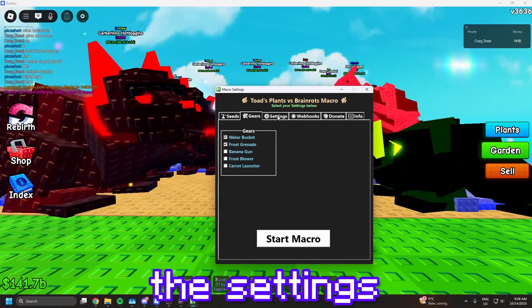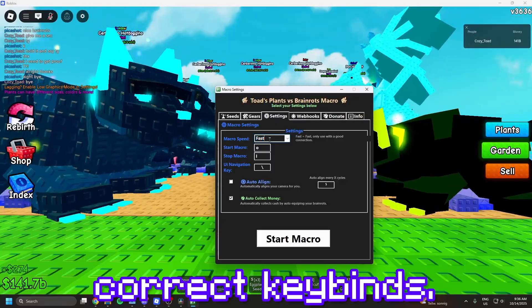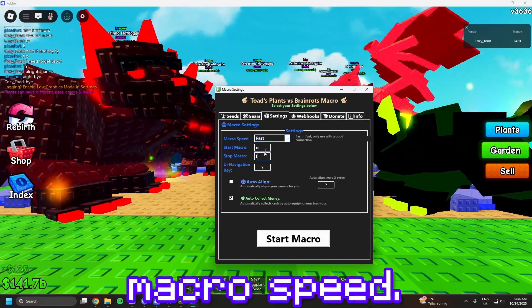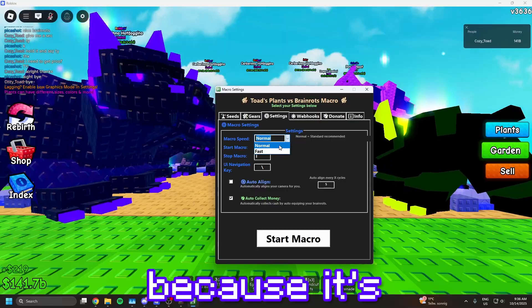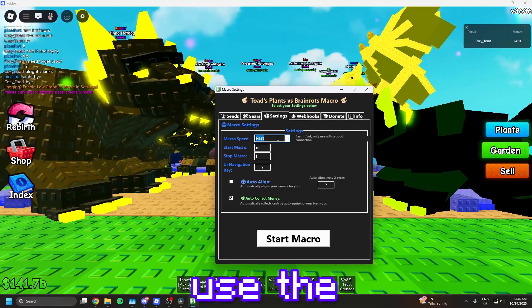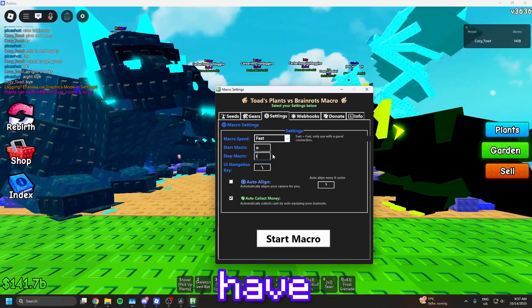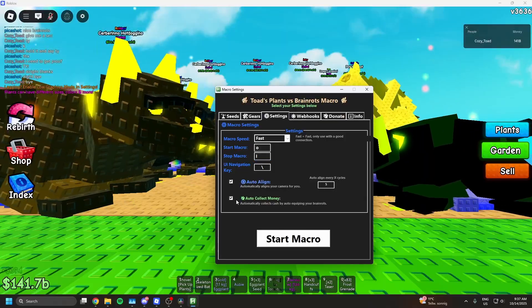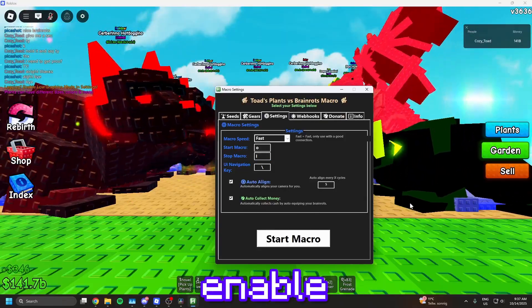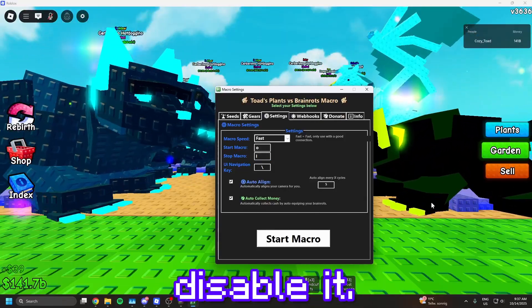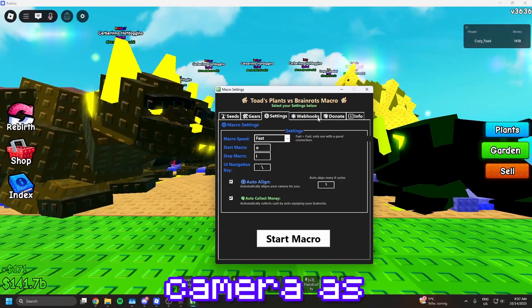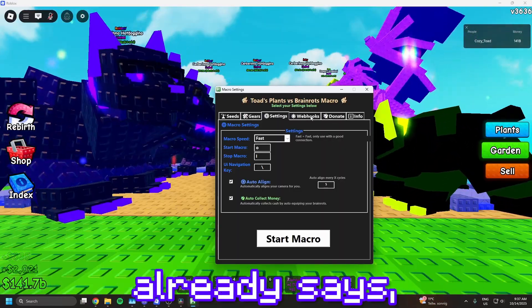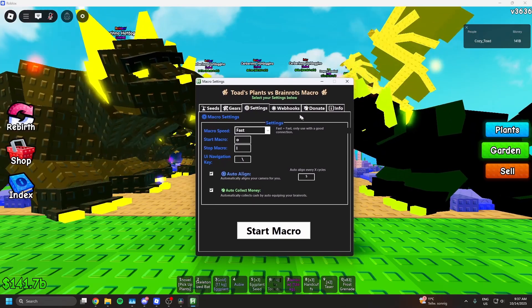Go to the settings tab and choose your correct key binds. You can enable fast or slow macro speed. I recommend using the normal one because it's more stable. You can also use the fast one, but only if you have a good connection and good FPS. And if you're going to buy gears, then just enable auto-line. If not, then just disable it. Auto-line automatically aligns your camera as the name already says, so it can correctly walk to the gear shop.